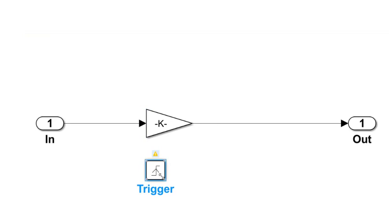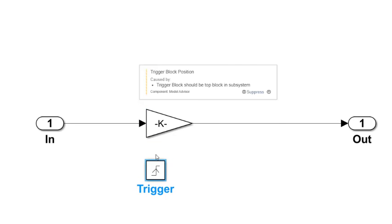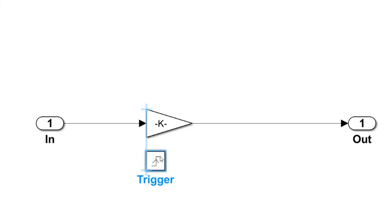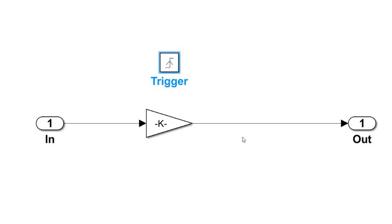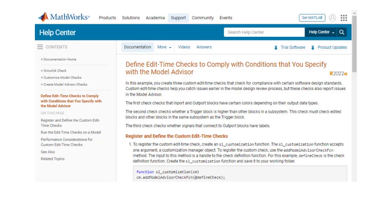When I move the trigger block below the other blocks, my check flags it and I can correct the issue immediately.